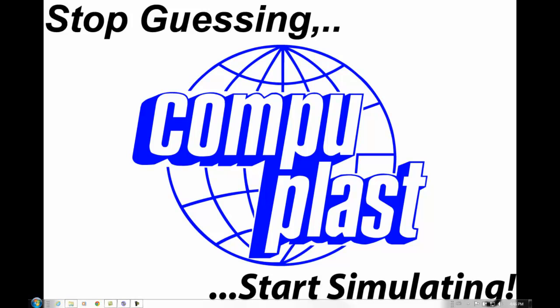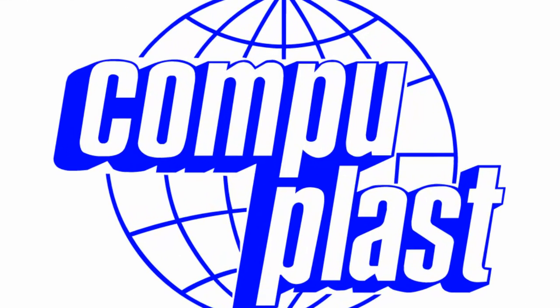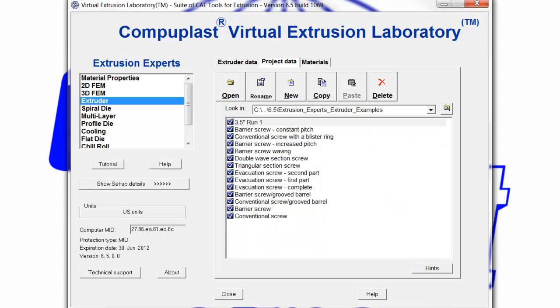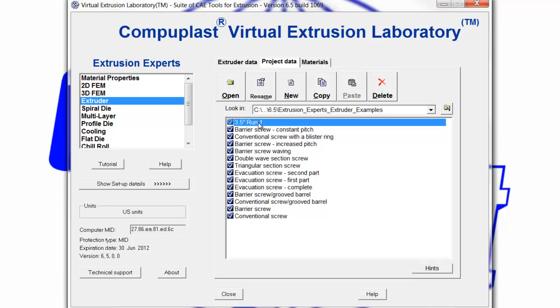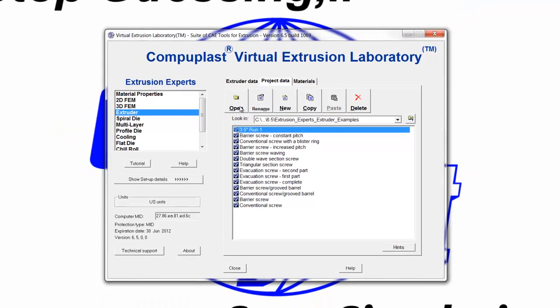Welcome. In this session, we will continue with the CompuPlast Virtual Extrusion Laboratory Extruder Module and build on the project that we worked on in the previous session.